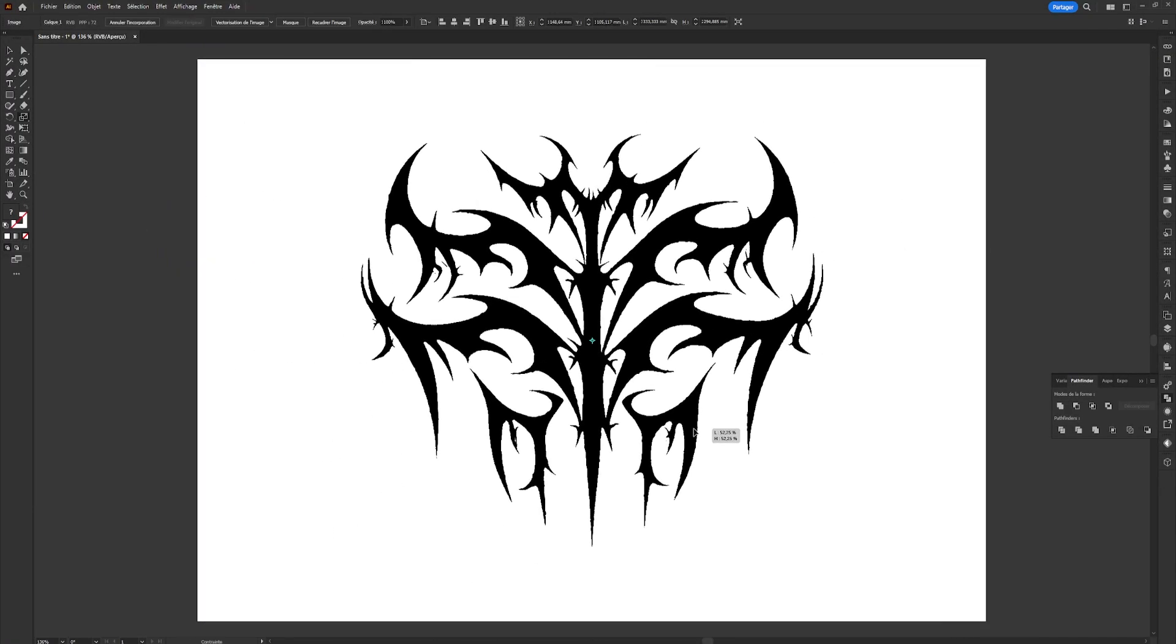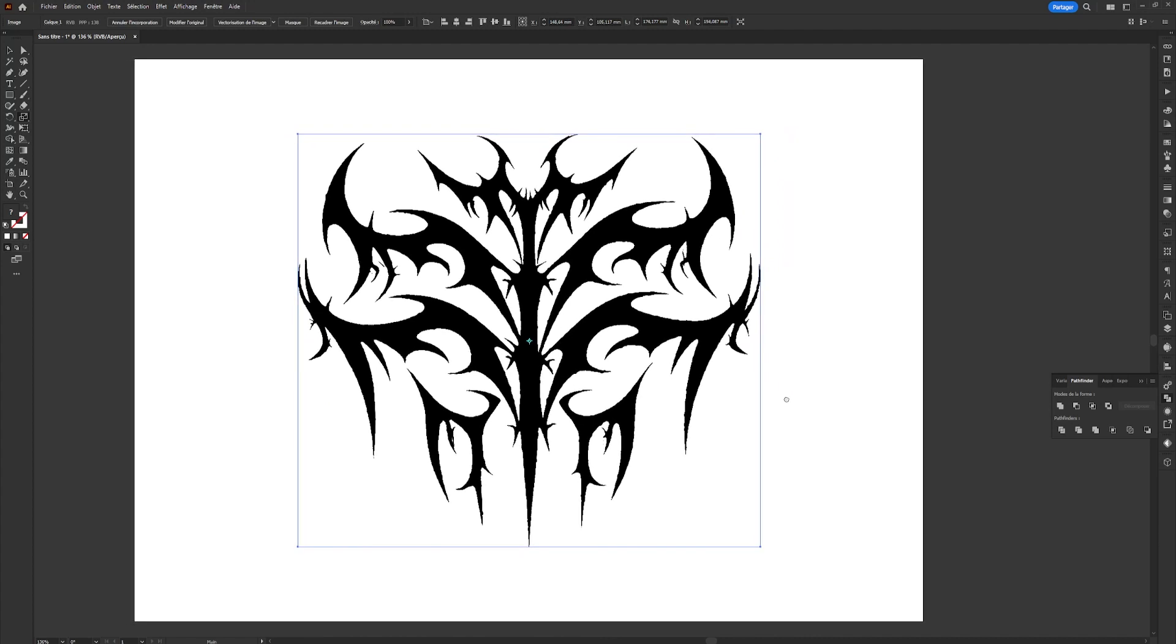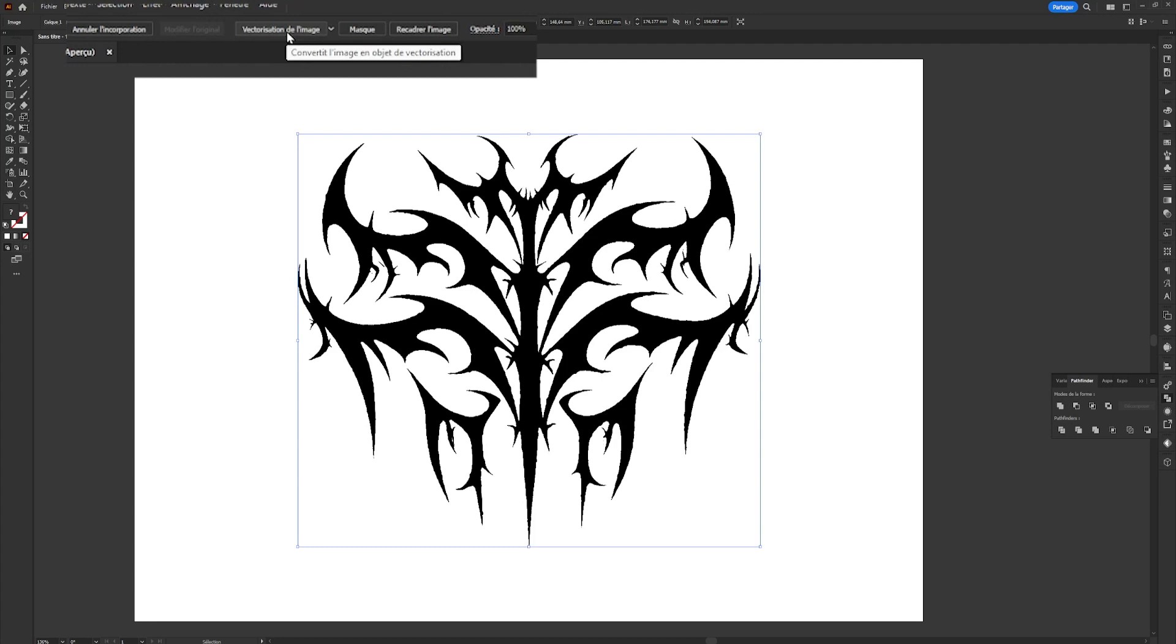We'll be able to vectorize our shape, allowing us to rework it at will so that it's no longer pixelated. This means we can enlarge it and use it at any size. To do this, we'll click on our layer and in the top left hand corner we'll click on Vectorize Image.